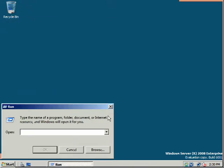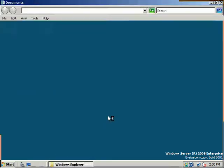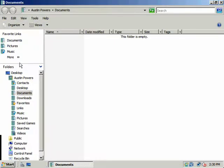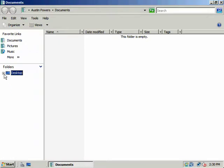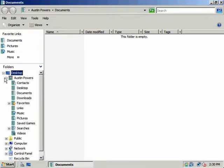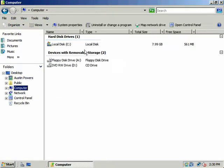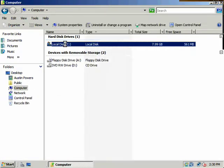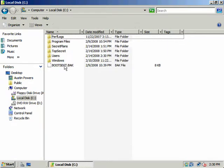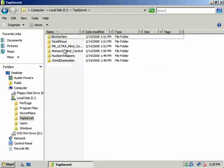And let's go ahead and launch Explorer real quick. We'll go over here. And let's go to our C drive. And let's go to top secret.